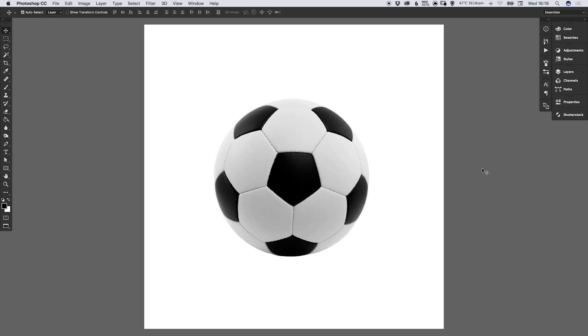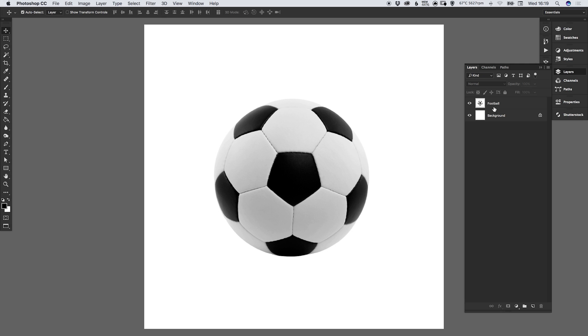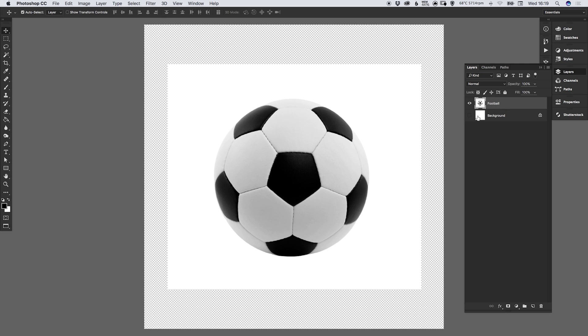So I've created a new document and copy and pasted the image that I'm going to be using, in this case a football, onto a new named layer. Let's select that layer and switch off the background so you can see the image in its entirety.